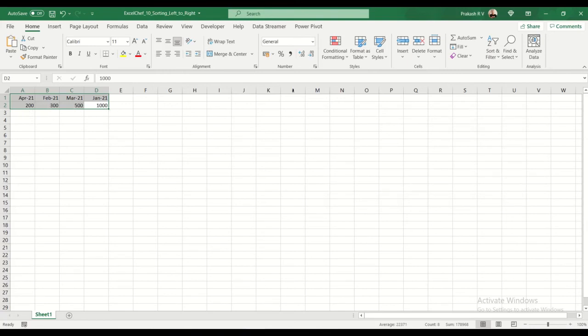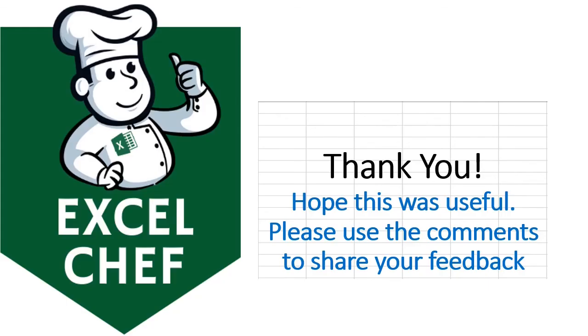So this is how you can use sort left to right to reorder your columns. Hope this tutorial was useful. Please use the comments to share your feedback. Thank you.